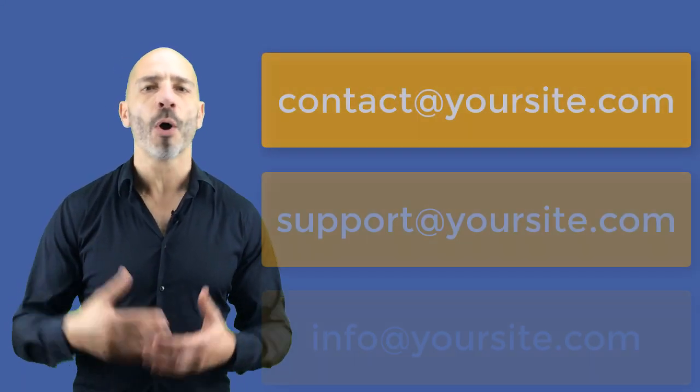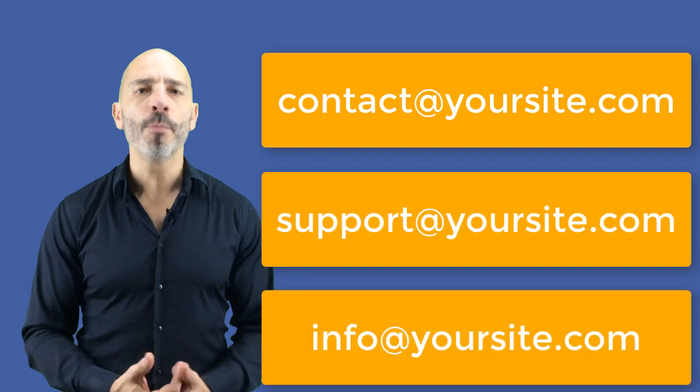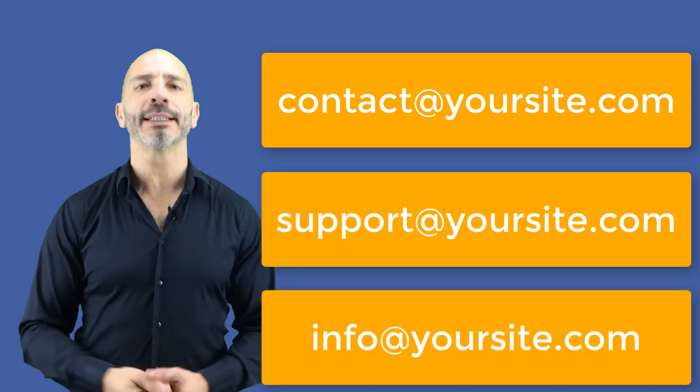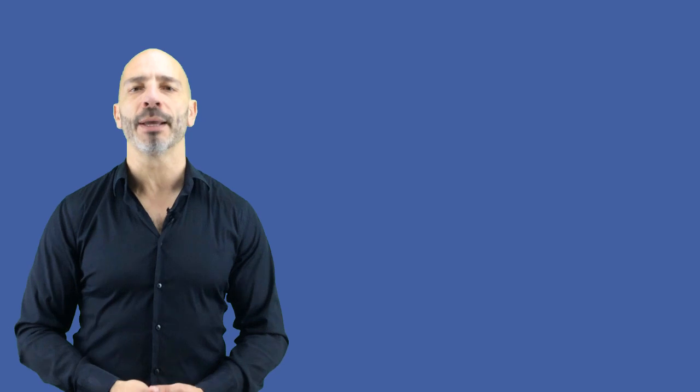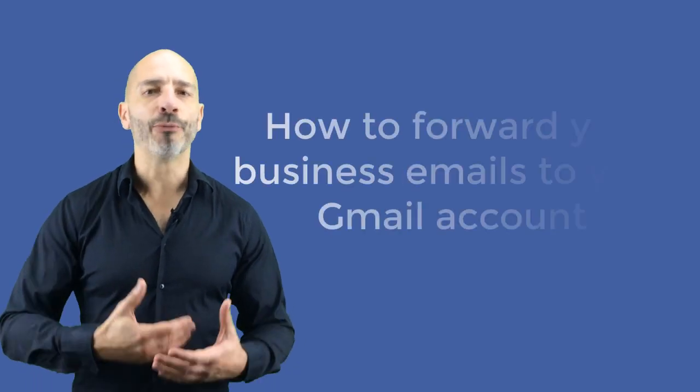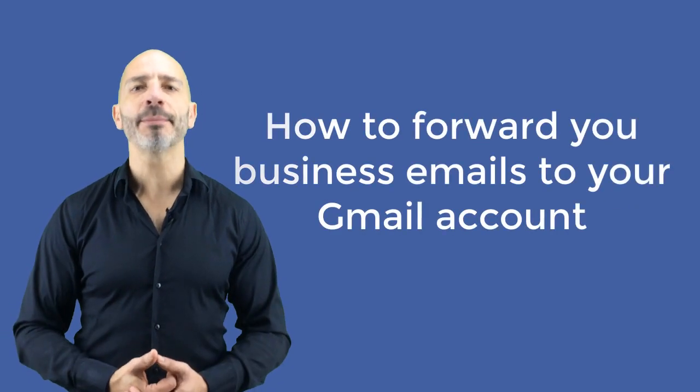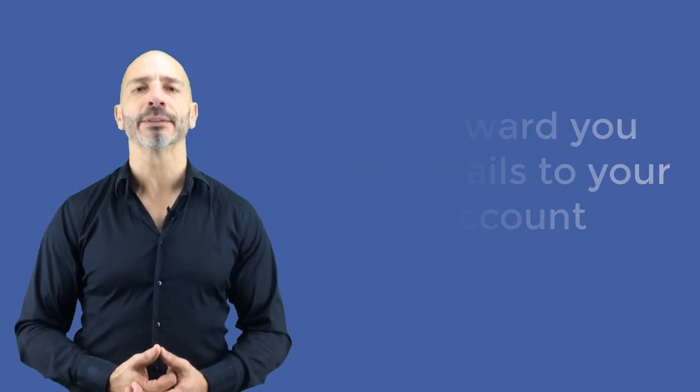This tutorial is for those of you who already run a website and have set up one or more business email addresses and want to make their life easy by using their Gmail account to manage them. Today, you will learn how to forward your business emails to your Gmail account,